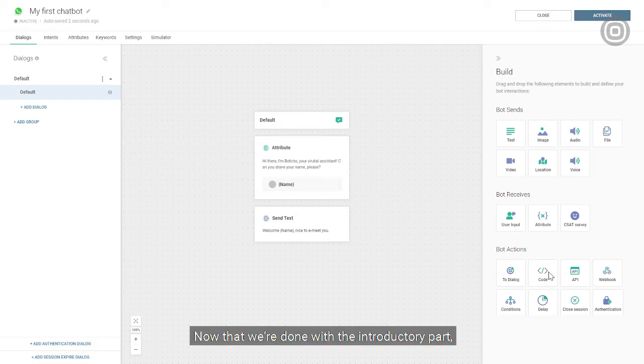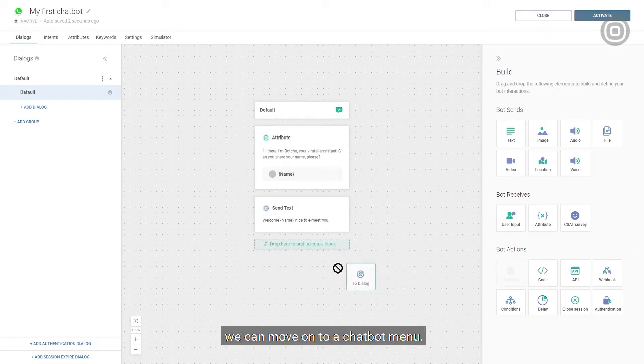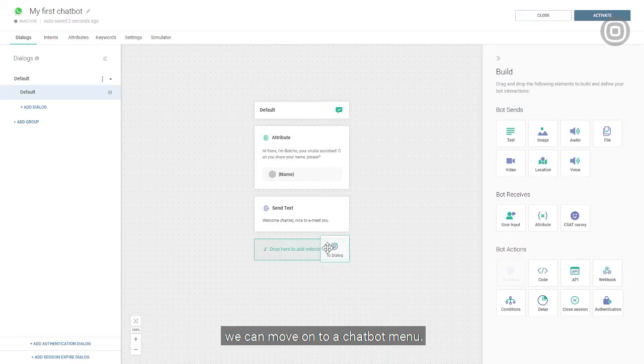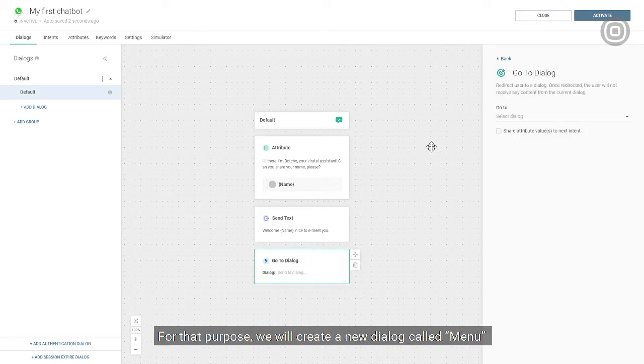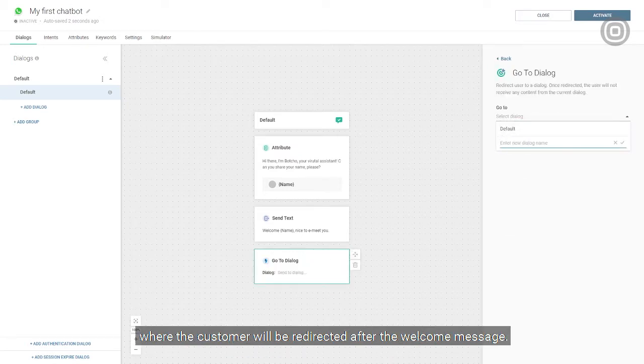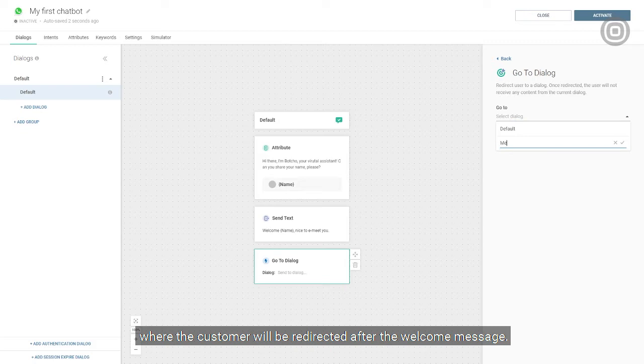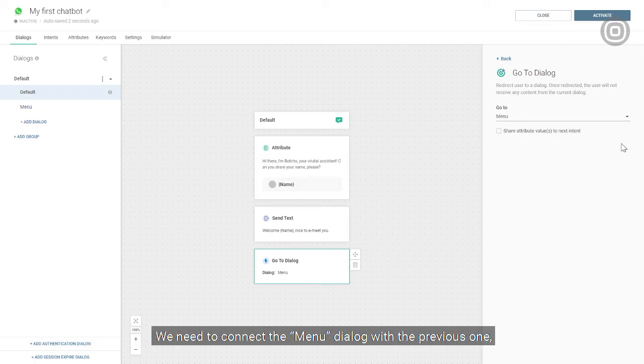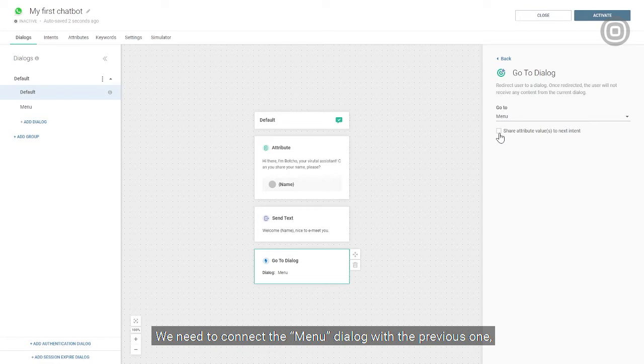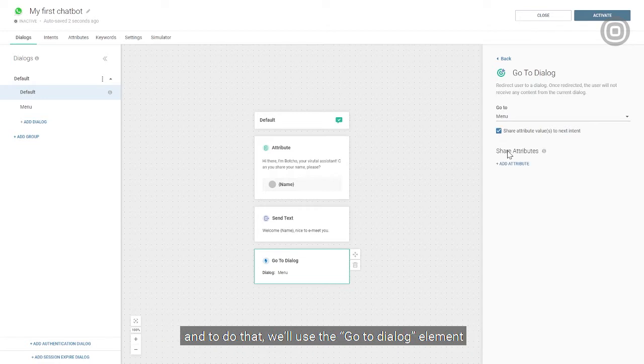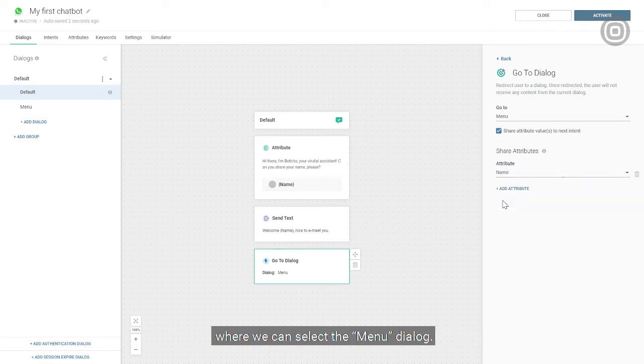Now that we're done with the introductory part, we can move on to the chatbot menu. For that purpose, we will create a new dialogue called menu, where the customer will be redirected after the welcome message. We need to connect the menu dialogue with the previous one, and to do that, we'll use the go to dialogue element, where we can select the menu dialogue.